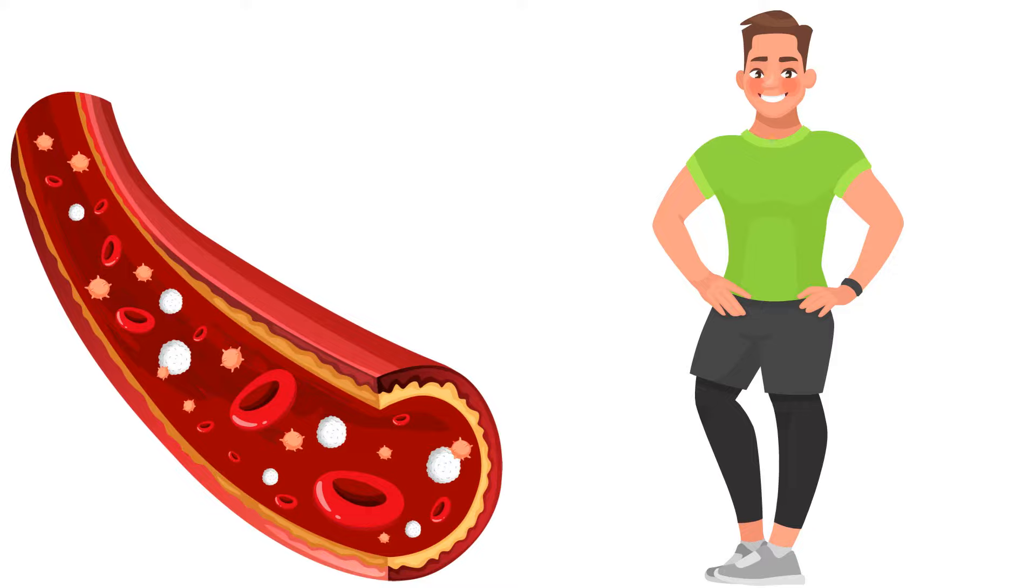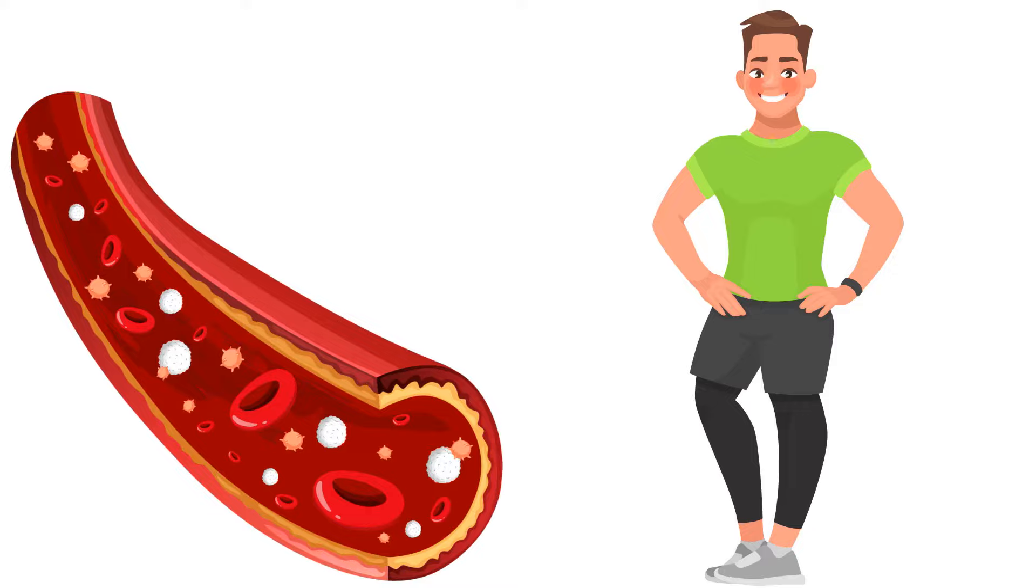To stay healthy and live longer, it is crucial to have good blood supply to all tissue because that is how we get nutrients and oxygen to the tissue.